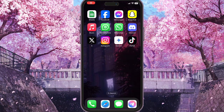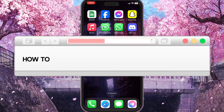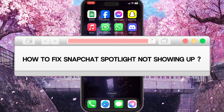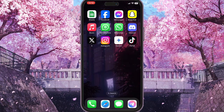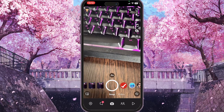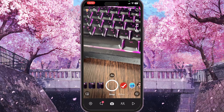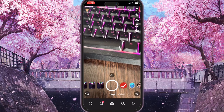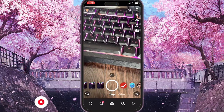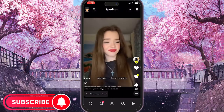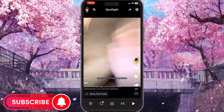In this video I'm going to show you how to fix Snapchat Spotlight not showing up. First, go to Snapchat — the Spotlight option is the icon on the very right side at the bottom of the screen. It looks like a little triangle. As you can see, it is working for me right now.